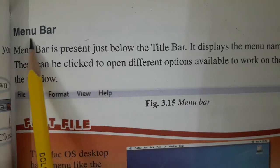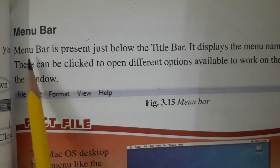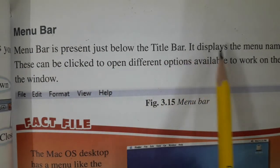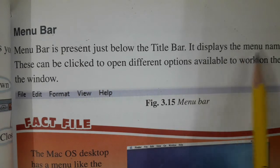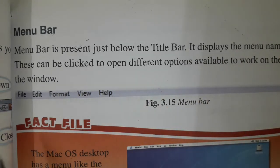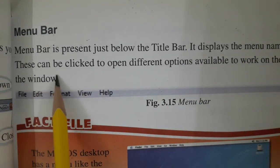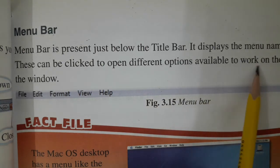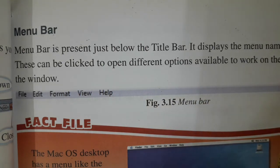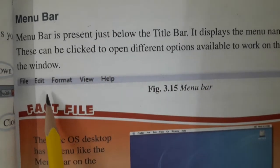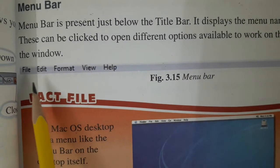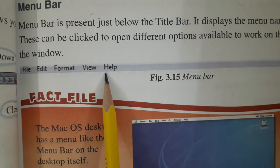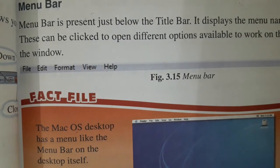The menu bar is present just below the title bar. It displays the menu names and settings, which can be clicked to open different options available to work on the contents of the window, as you can see here.